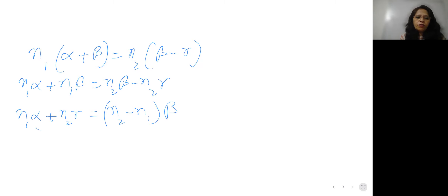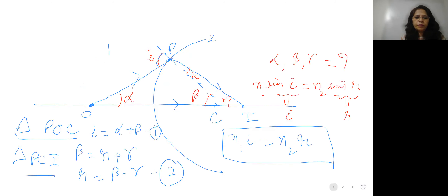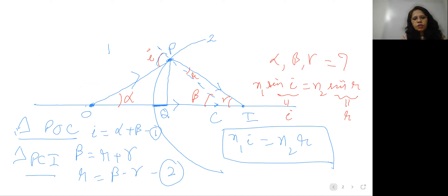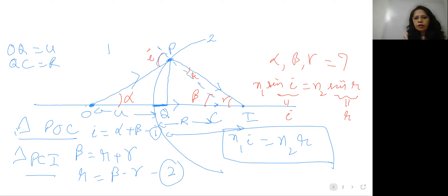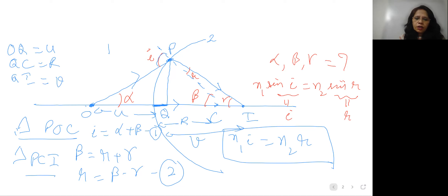To find alpha, beta, and gamma, we drop a perpendicular from P to the axis, calling the foot Q. Because this distance is very small, we take OQ as u, QC as R, and QI as v. In triangle POQ, tan alpha = PQ/OQ. In triangle PQC, tan beta = PQ/QC. In triangle PQI, tan gamma = PQ/QI.